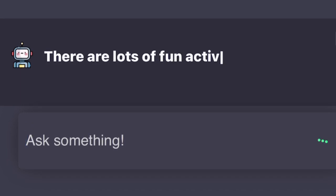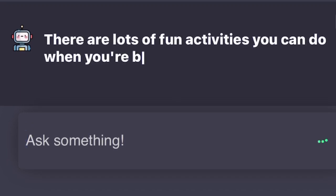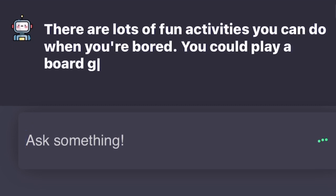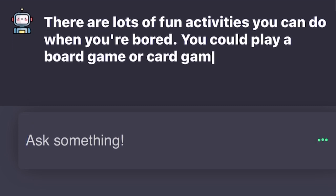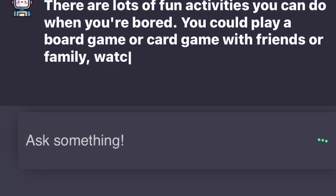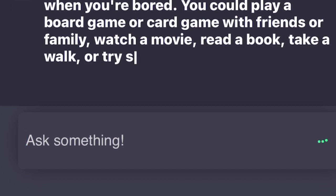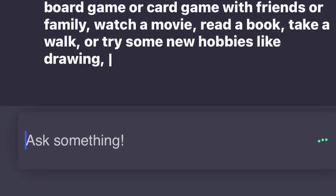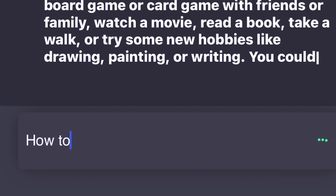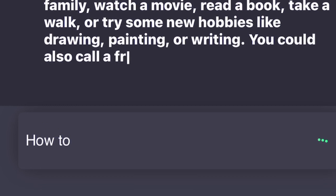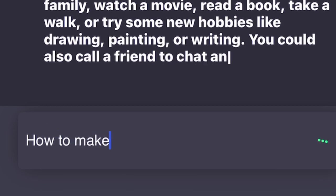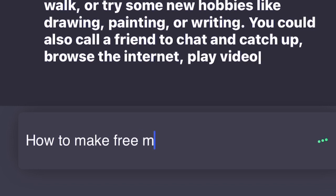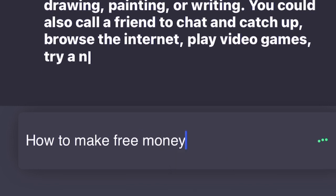There are lots of fun activities you can do when you're bored. You could play a board game or card game with friends or family, watch a movie, read a book, take a walk, or try some new hobbies like drawing, painting, or writing. You could also call a friend to chat and catch up, browse the internet, play video games, try a new recipe in the kitchen, or get out and explore what your city has to offer.